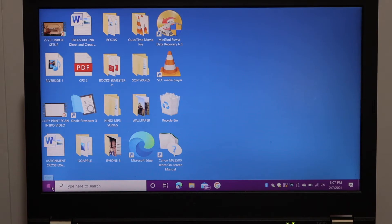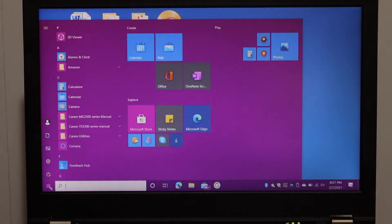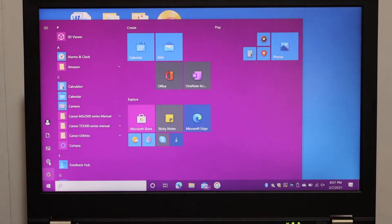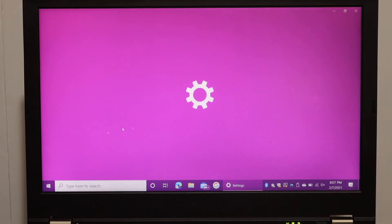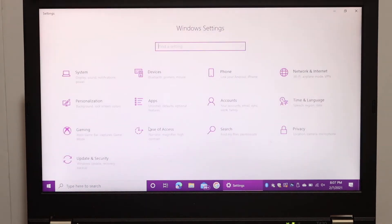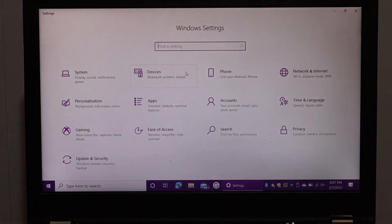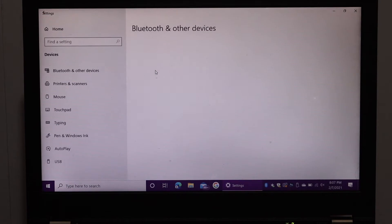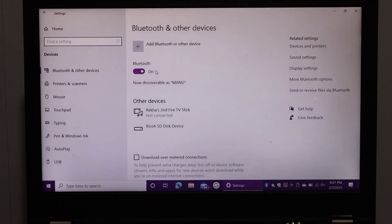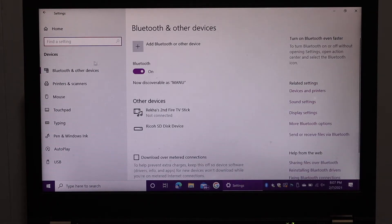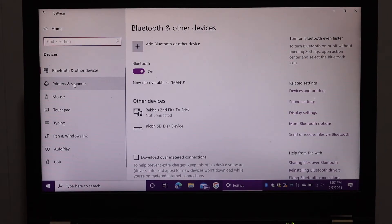To find the printer in Windows 10, go to the Settings icon, click on Devices, and click on Printers and Scanners.